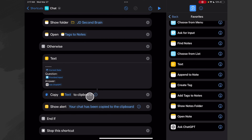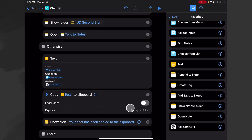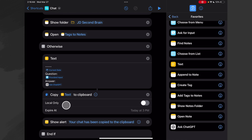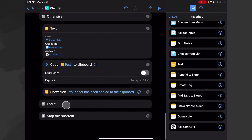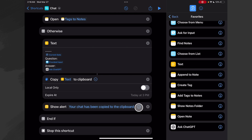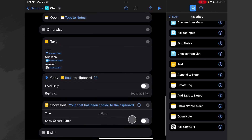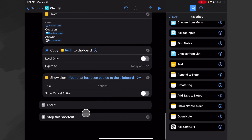Then we copy this one to the clipboard — same deal, I just left the defaults — but this one has the spacer and the current date, so this is the one that is going to go to the note that we ran it from. Then we show this alert that the chat has been copied to the clipboard — there was no title on this one and we turned off the show cancel button. Then we end the If and then we stop the shortcut, and that's all there is to this one.